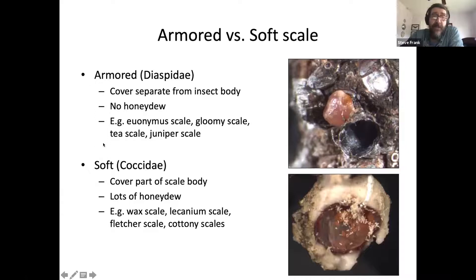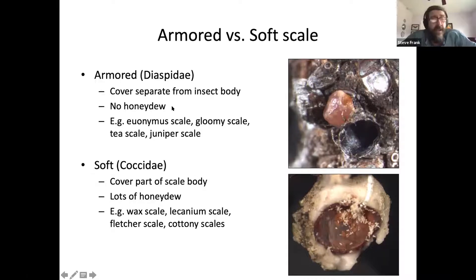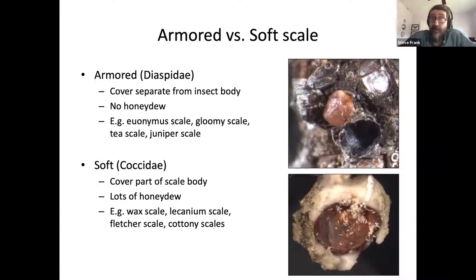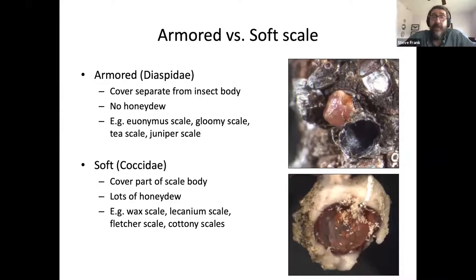The main family of soft scales is Coccidae, but there are many other similar families. The other way to distinguish them: armored scales do not produce honeydew. Honeydew is the sticky solution that phloem-feeding insects produce — because phloem is primarily sugar, they have to excrete lots of sugar to extract the nutrients. Soft scales, which are more closely related to mealybugs, aphids, and whiteflies, are phloem feeders and produce that sticky honeydew found on leaves, sidewalks, and cars. Armored scales feed in parenchyma cells, not in the phloem.